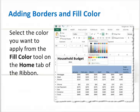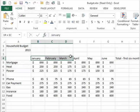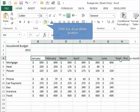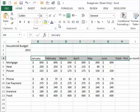To add borders to your spreadsheet, use the following procedure. Highlight the cell or cell range where you want to apply the border. Select the type of border you want to apply from the Borders tool on the Home tab.